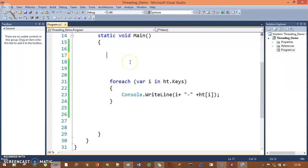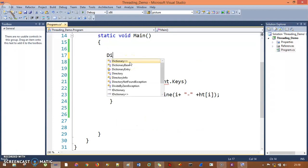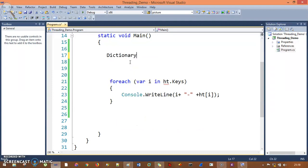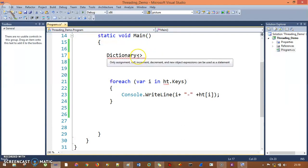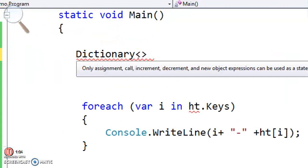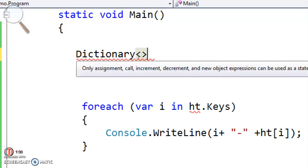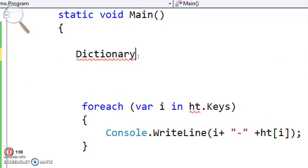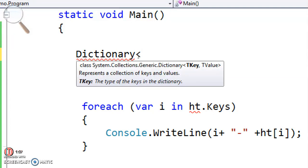I have Dictionary, and in these braces I need to pass my TKey and TValue. It needs TKey and TValue - that means type key and type value. Let's say my key is in the form of string so I can pass name, department, location.